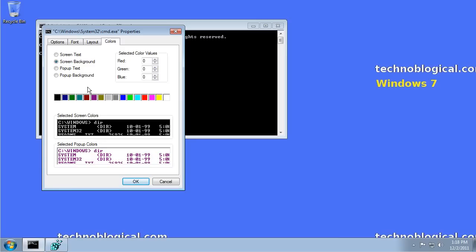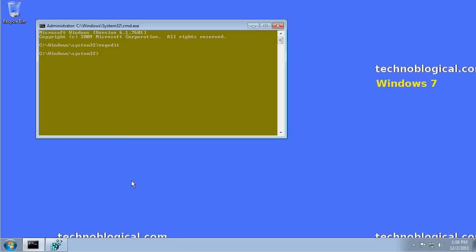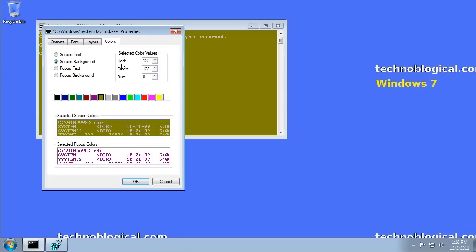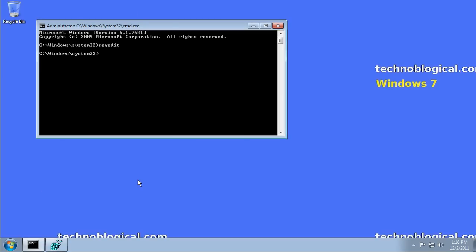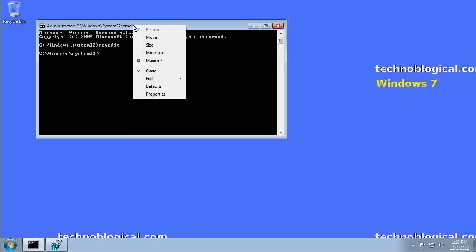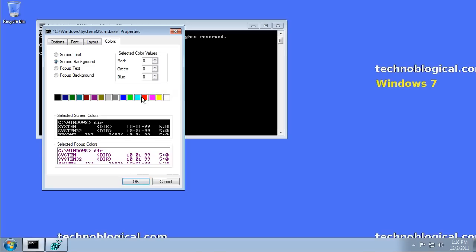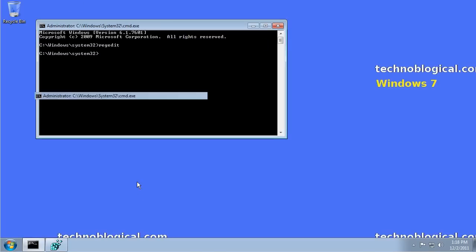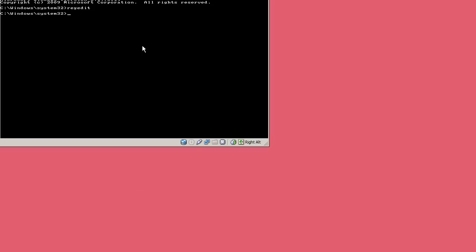Say you want to, for some reason, make the background color some ugly color like that. You're welcome to do it. You can also launch it in full screen. Properties, Options tab, full screen, click OK. It'll go to full screen.